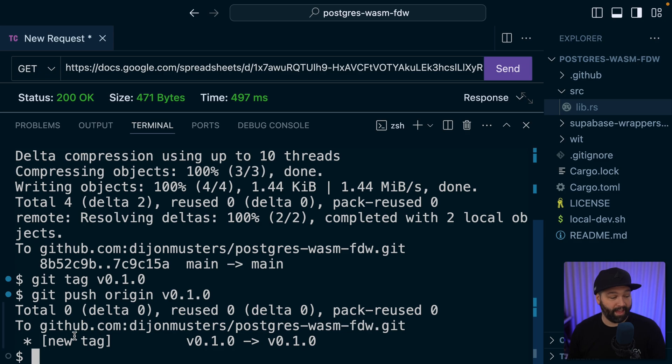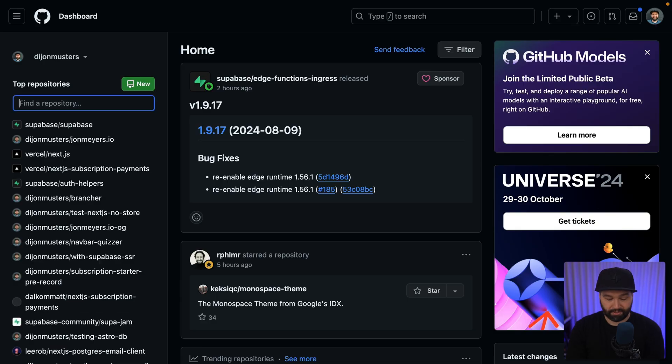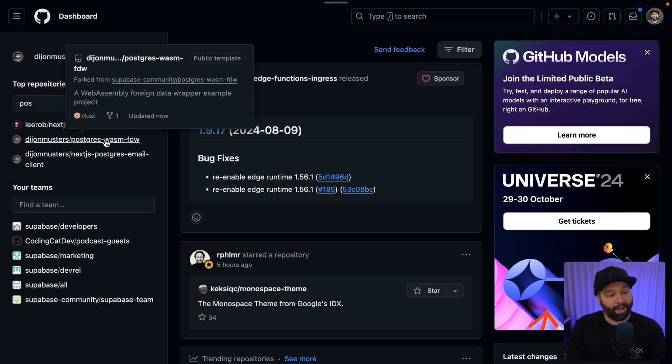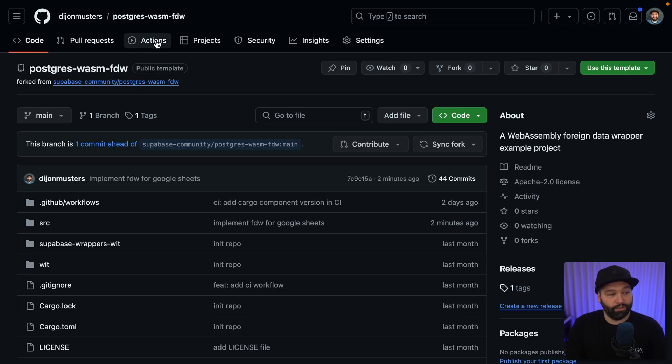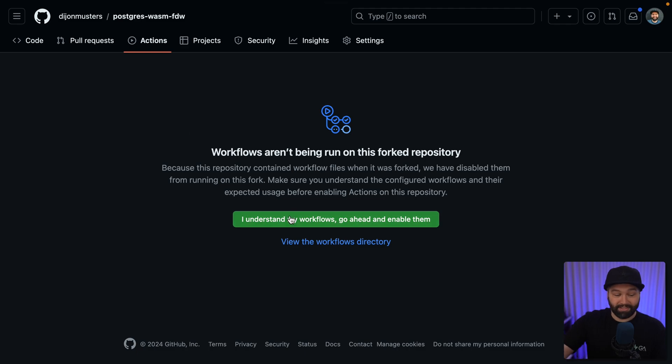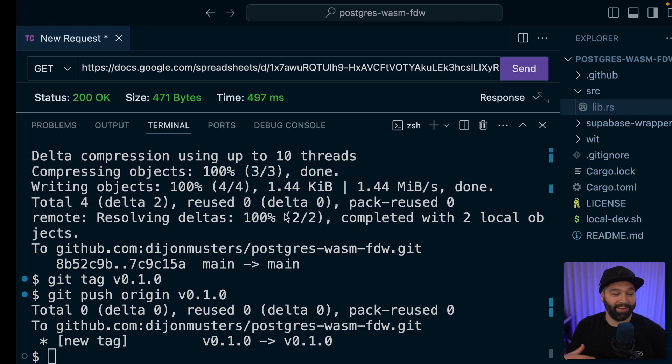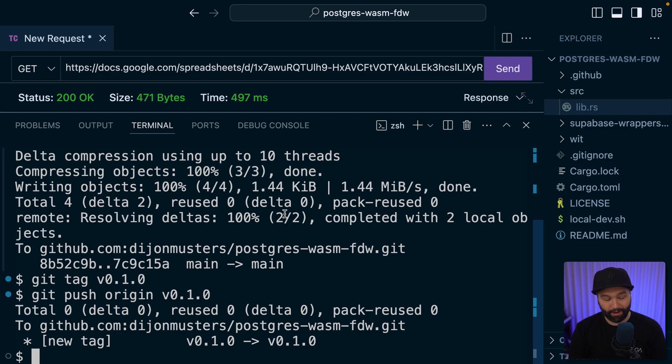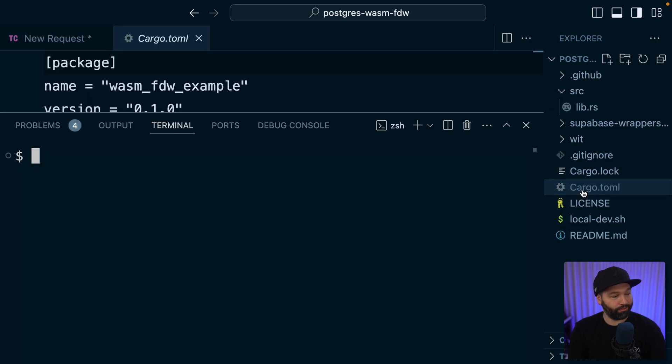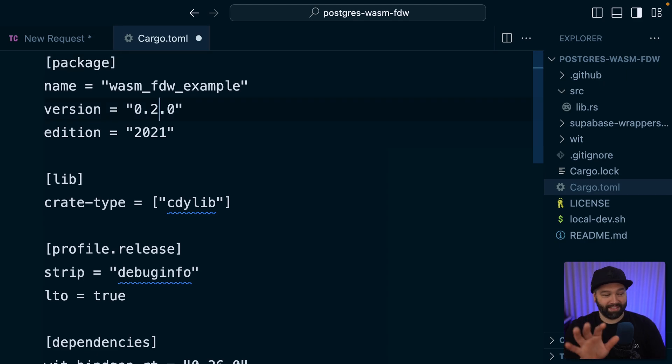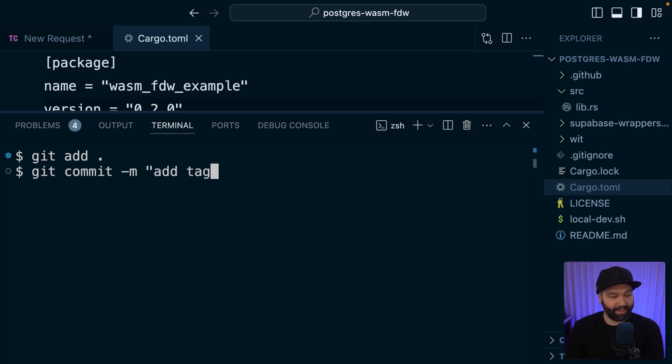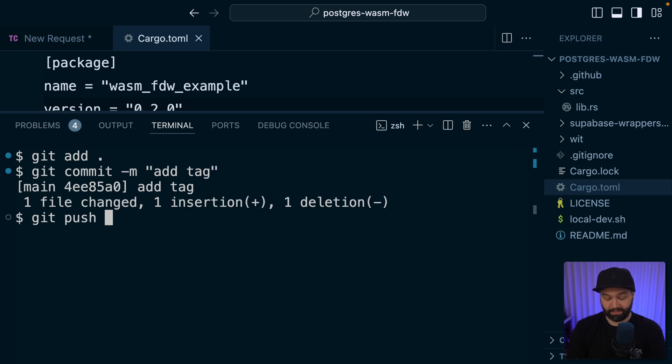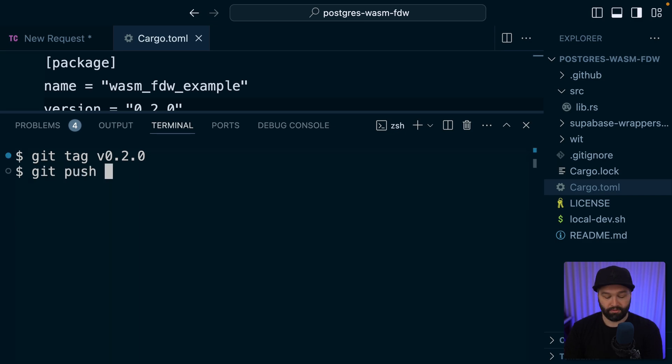which has created a new tag. So now if we go over to GitHub and find our repository. So this was our Postgres WASM FDW repo. And if we go over to actions and enable those actions so it can run this workflow, and then let's create another tag to trigger that workflow. So we can open up our cargo.toml file and maybe update the version to 0.2.0, just to keep this in sync with our tags. And then let's add those changes again, commit those changes with a message add tag, and then push that commit to origin main, and then create our tag for version 0.2.0. And lastly, push to origin version 0.2.0.